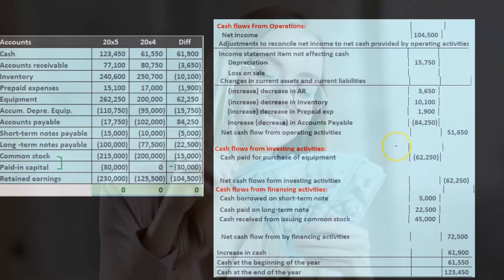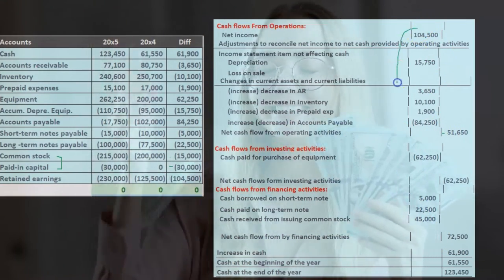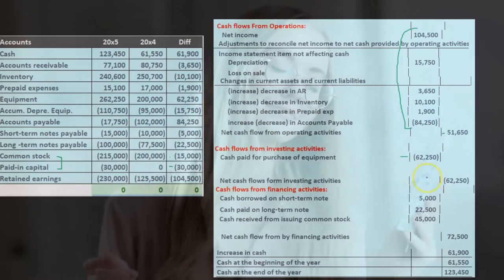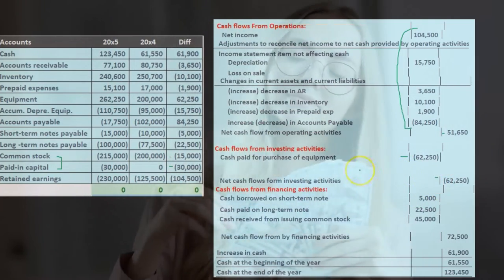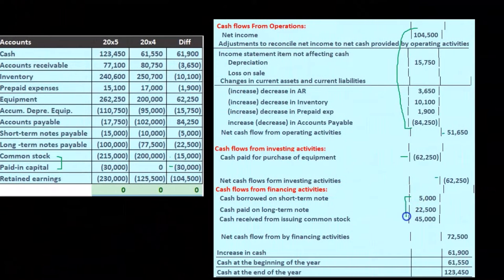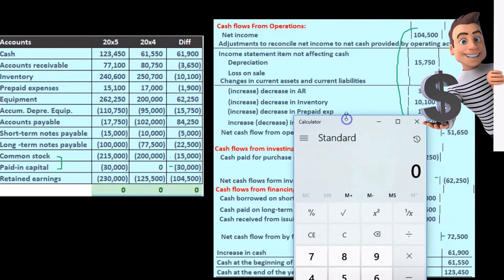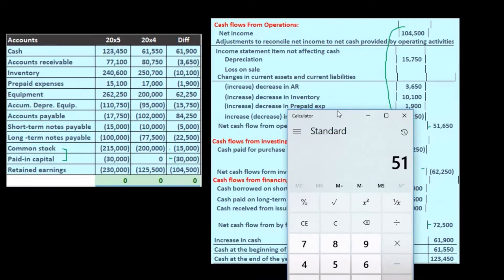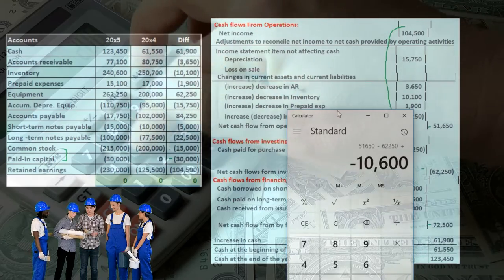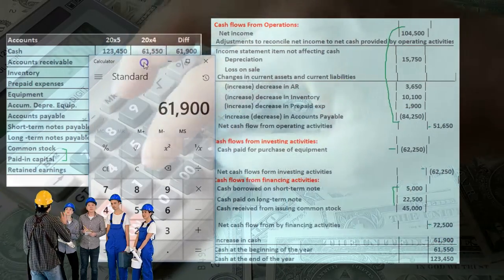We now have cash flows from operating activities brought out to the outer column, cash flows from investing with its item brought out, and cash flows from financing activities — including these items — brought out to the outside. Adding them up: operating activities of $51,650 minus $62,250 plus $72,500 gives us $61,900.